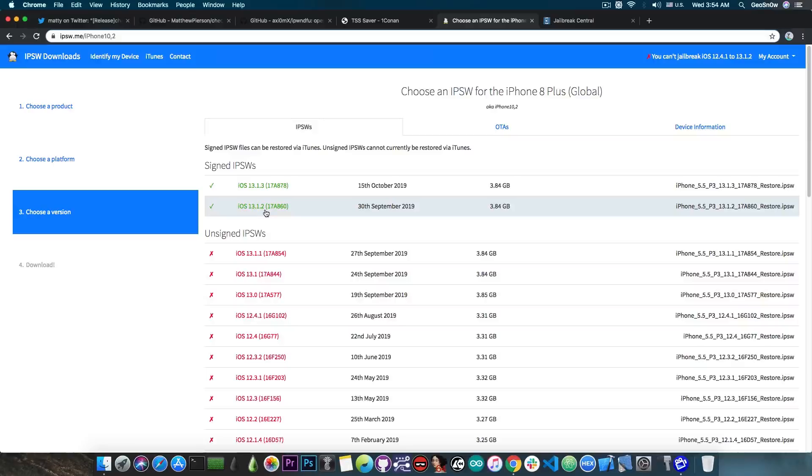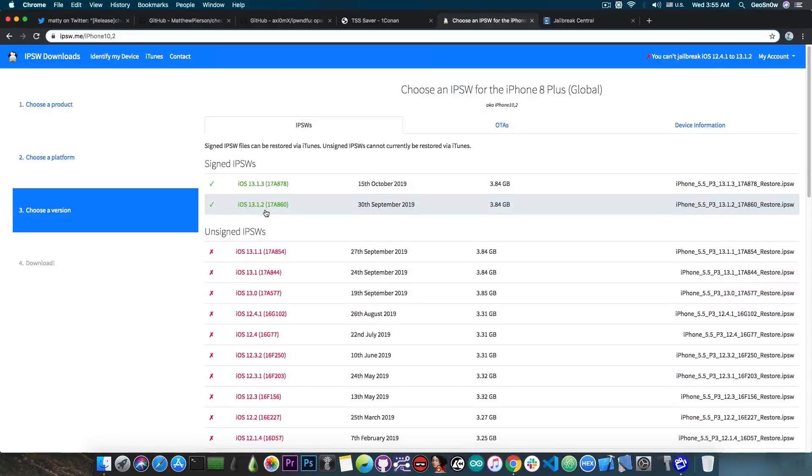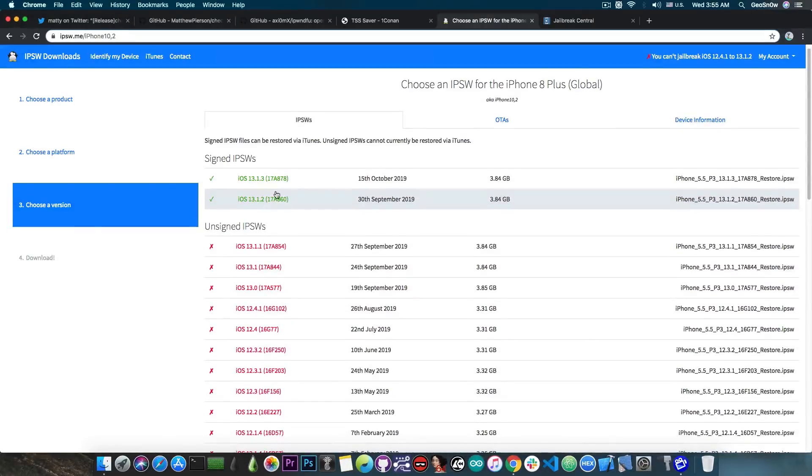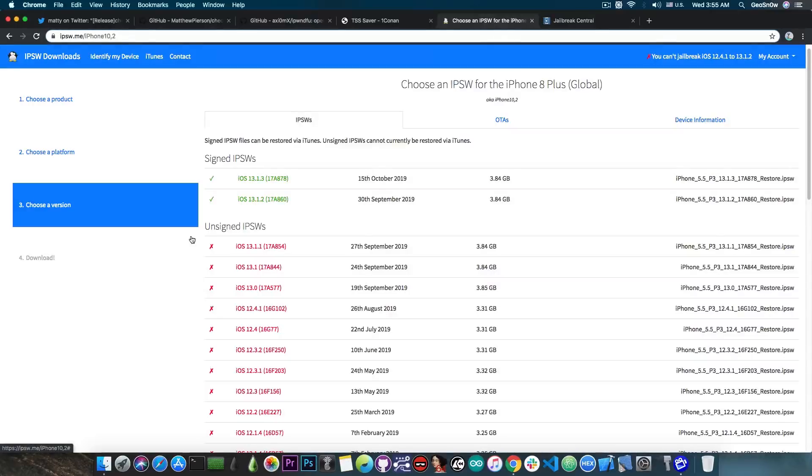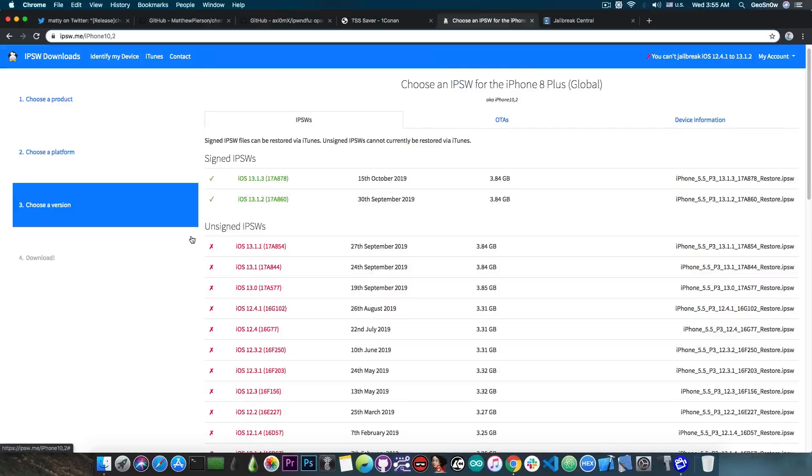And of course the baseband, which is responsible for the cellular connection, for your SIM card and so on. When you restore the other components, like the rootFS and so on, these can indeed be from an older version, but you need to restore a newer SEP and baseband because these cannot be downgraded to an older version.